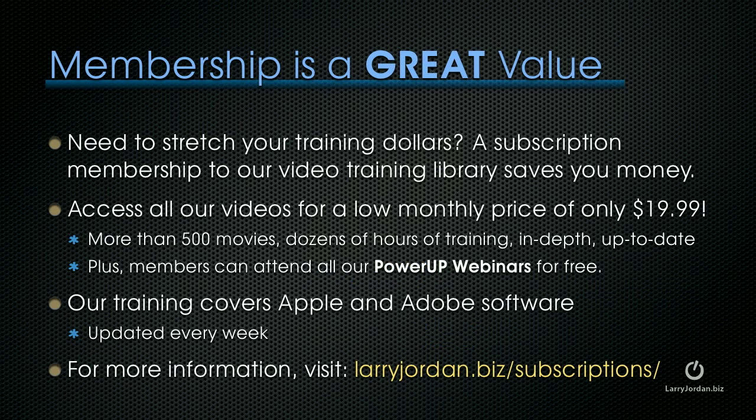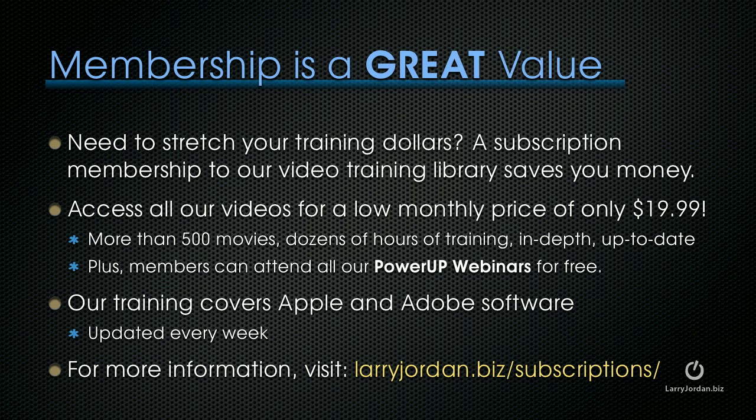If you need to stretch your training dollars, the subscription membership to our video training library saves you money. You can access all of our videos for a low monthly price of only $19.99. You get access to more than 500 movies, dozens of hours of training, all in-depth and up-to-date. Plus, members can attend any of our power-up webinars for free. Our training covers both Apple and Adobe software. We update it every week. And for more information, visit larryjordan.biz slash subscriptions.